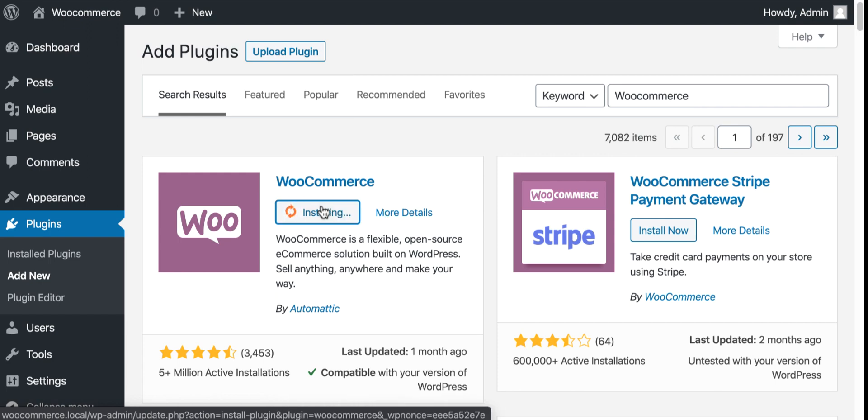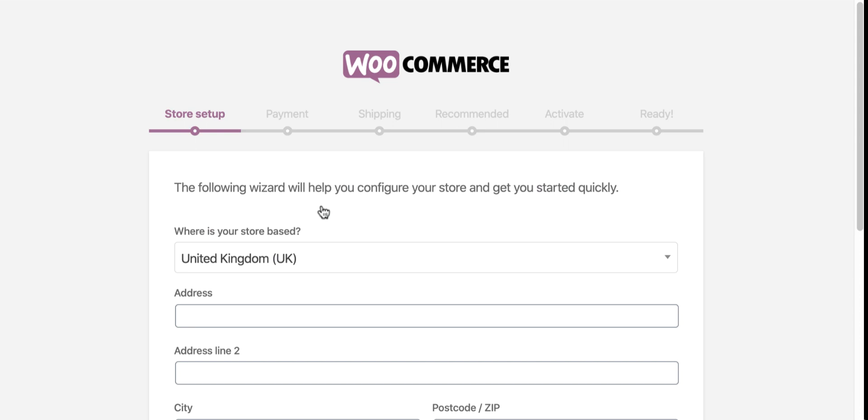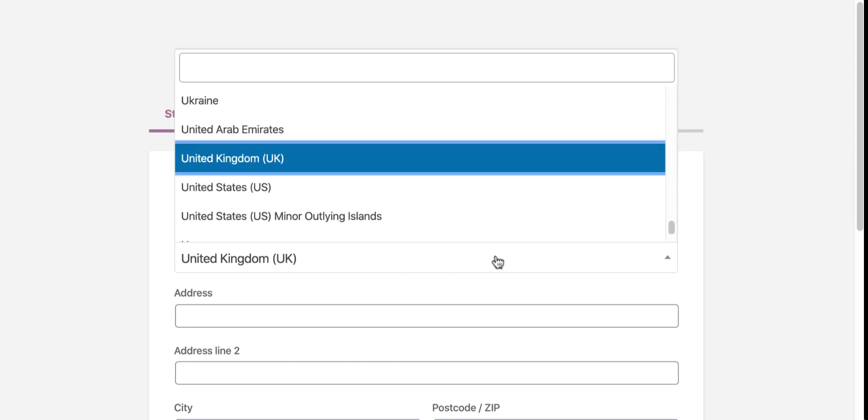After installation, it's time to activate the WooCommerce plugin. It will redirect to the setup page. First, we need to set up your store page and address: city, state, postcode, ZIP.